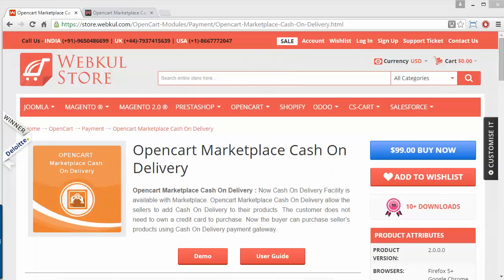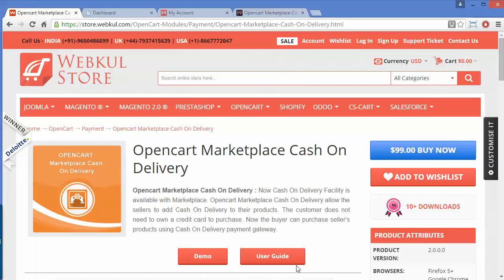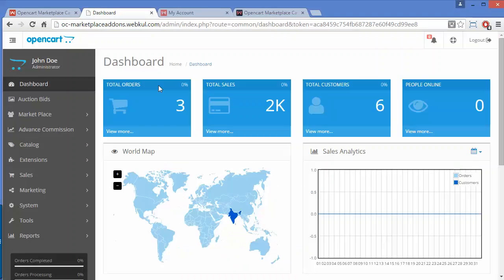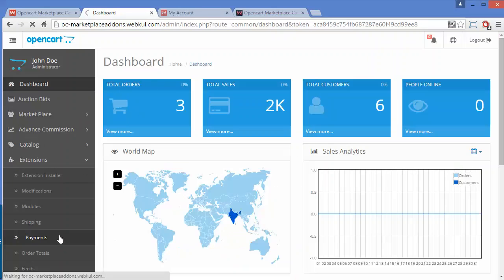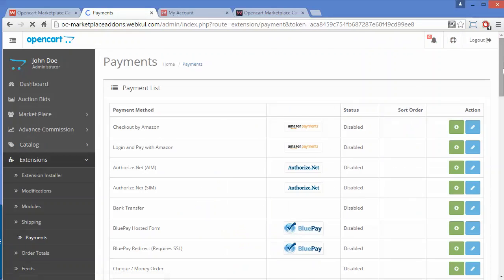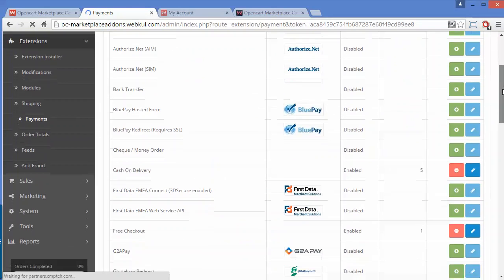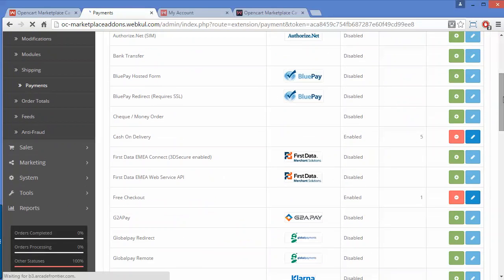Customers have to pay on the delivery of the product. To manage this module, we have to log into our admin. This is our demo admin panel. After installation, admin has to go to Extensions, then Payments. Under Payments, admin has to search for the Cash on Delivery module.